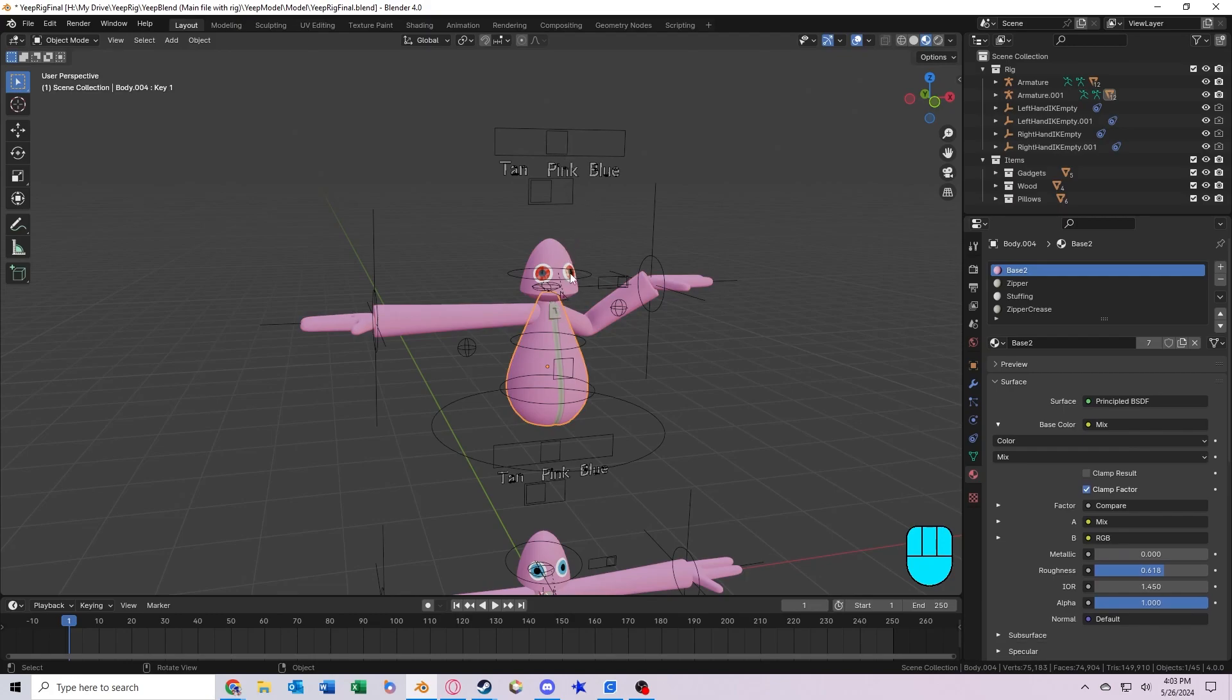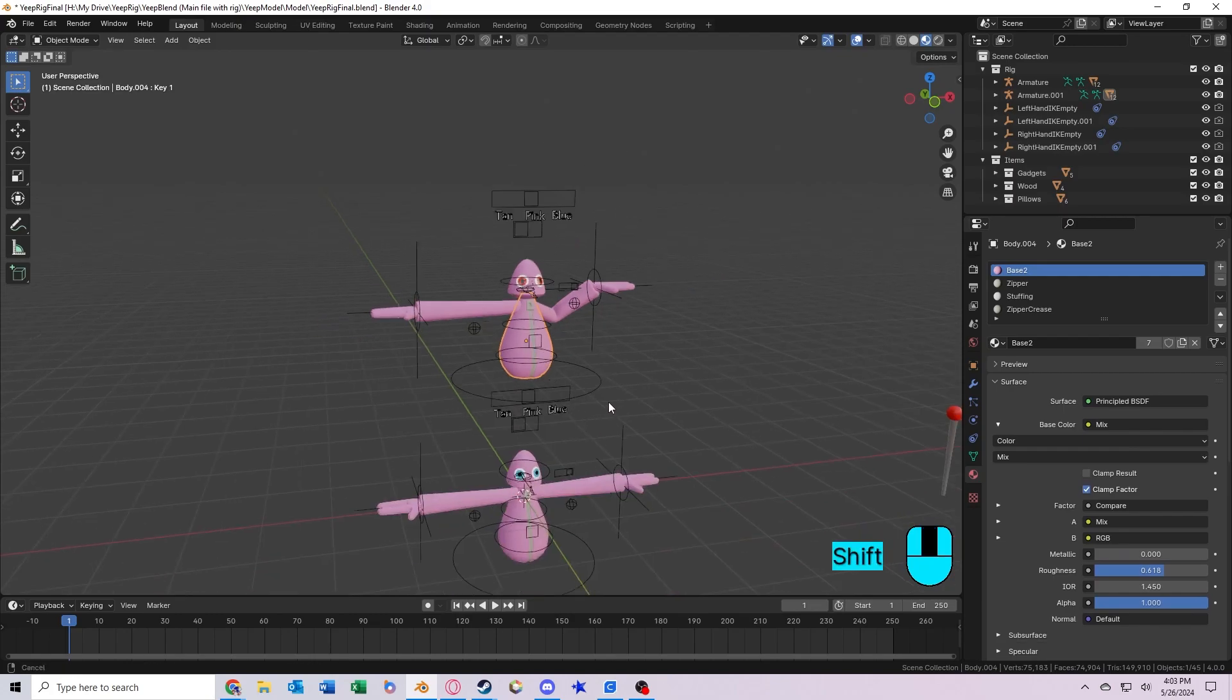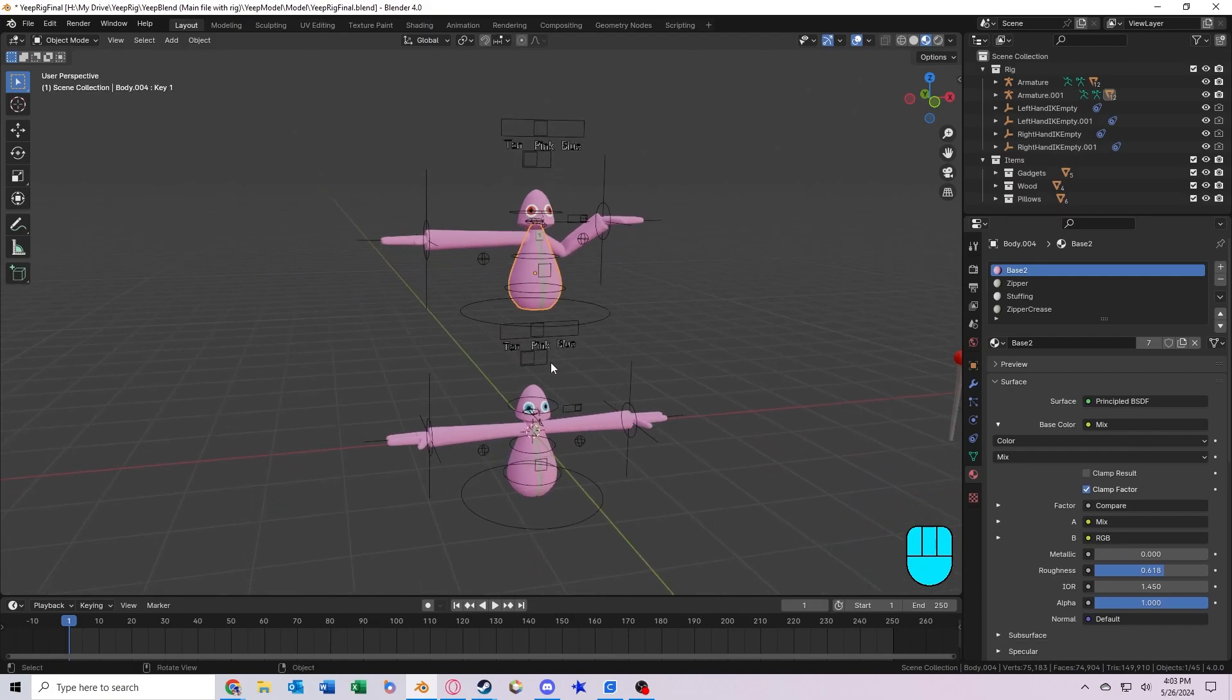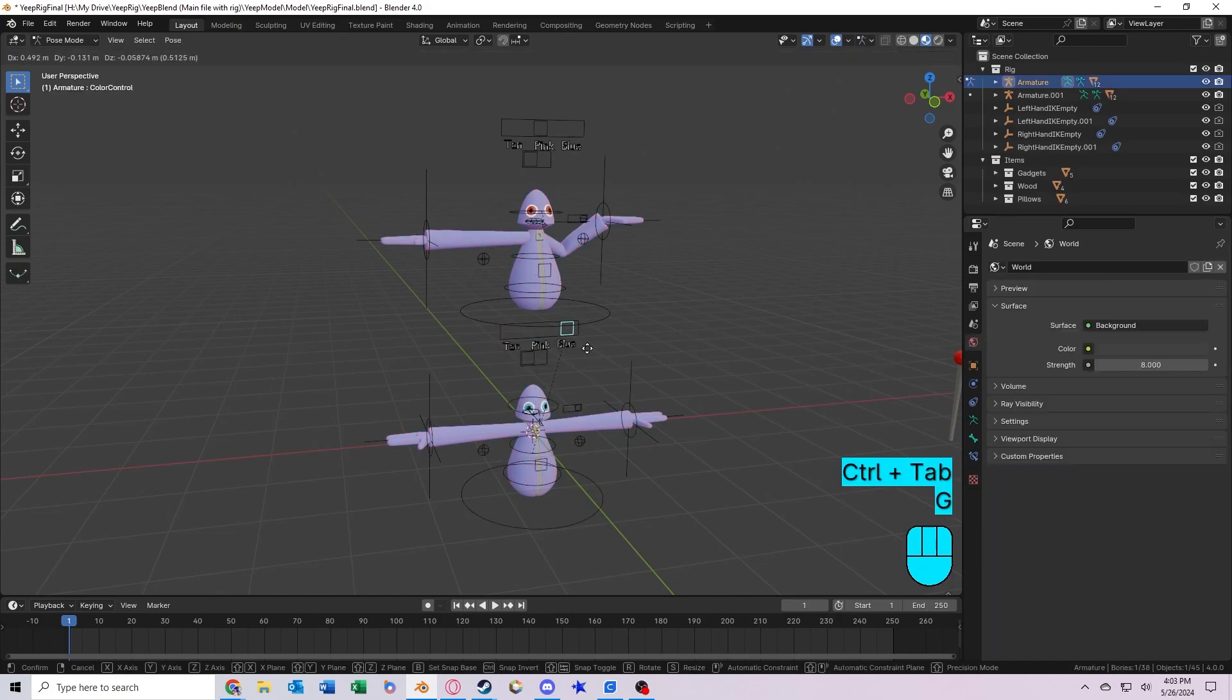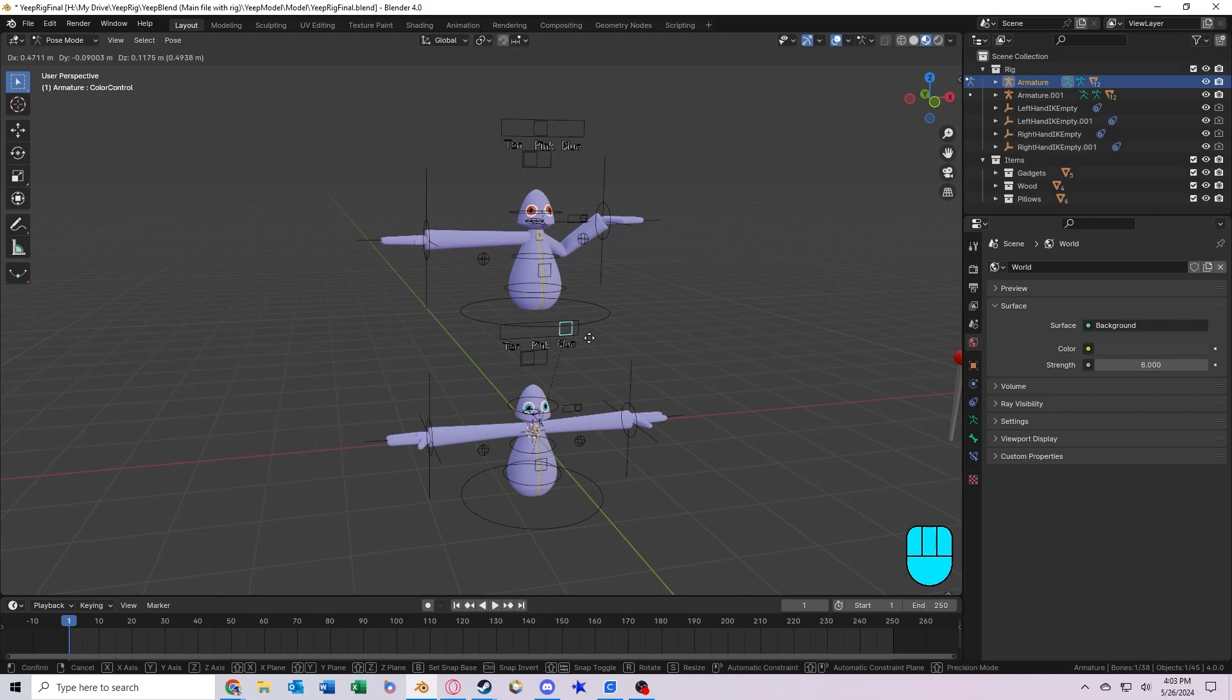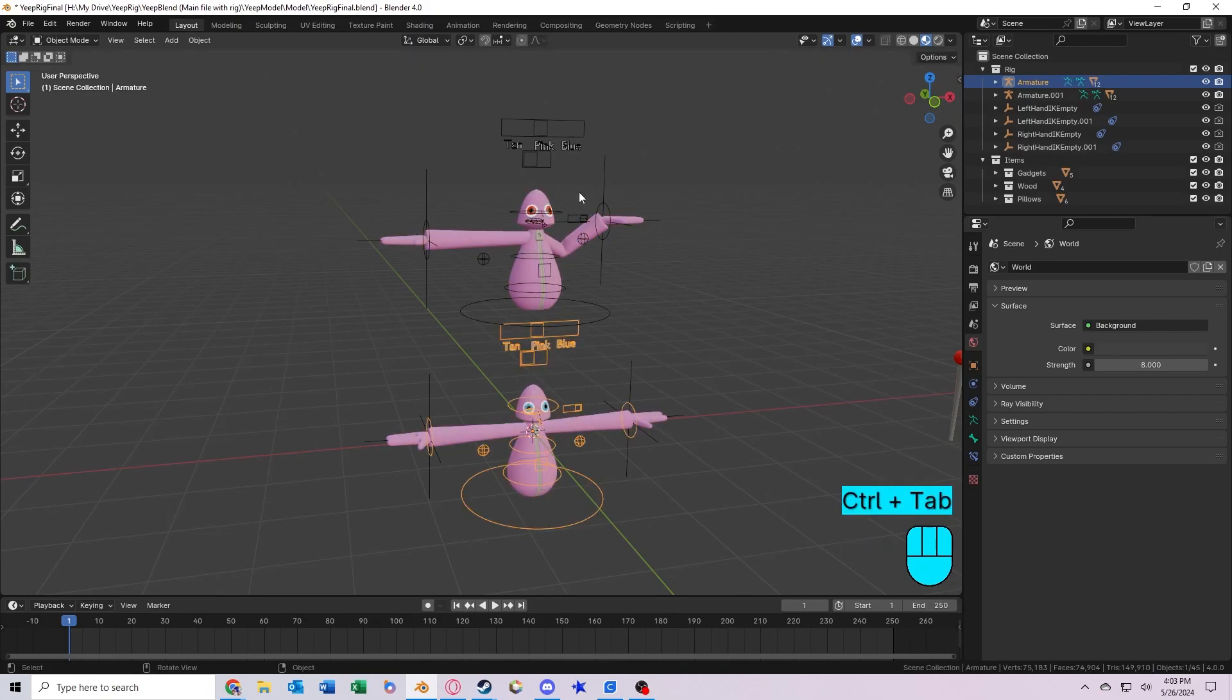Now something you may notice is that while it is a separate material, it's still being controlled by this control on the other rig. That's because of the driver.